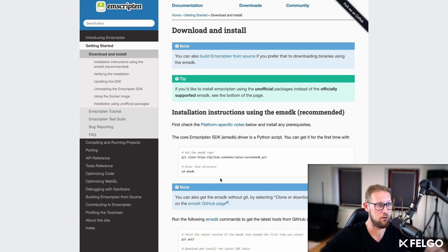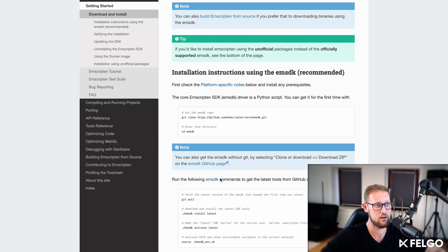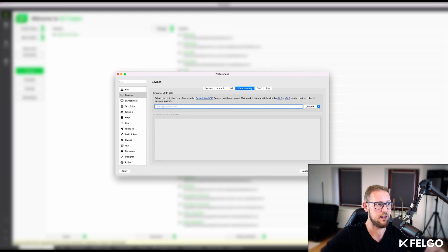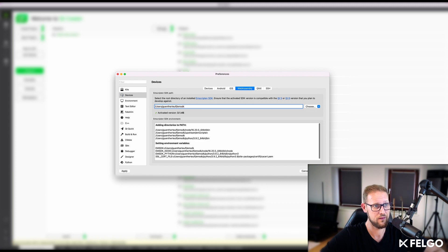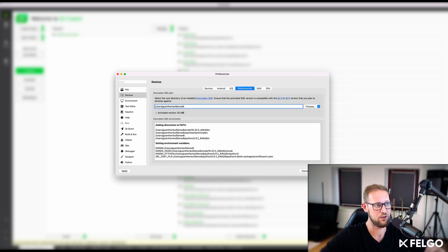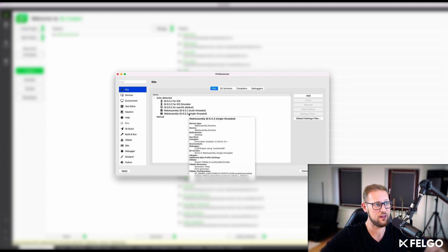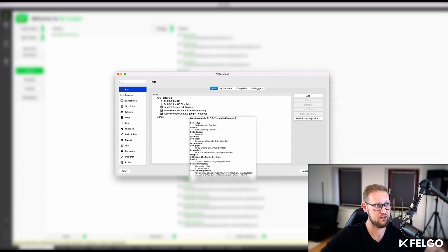For example, for Qt 6.5.2, this would be Emscripten 3.1.25. Then open Qt Creator, navigate to the devices WebAssembly settings and specify the path to your installed EMSDK. You can now use the Qt build kits for WebAssembly just like the ones you know for desktop or mobile development. With this setup, Qt Creator can use the EMSDK to compile C++ code into WebAssembly.